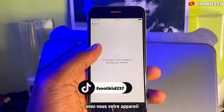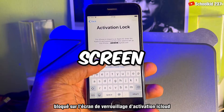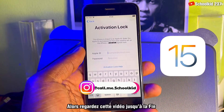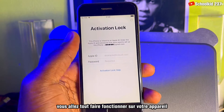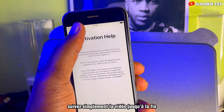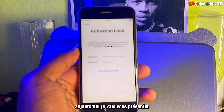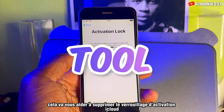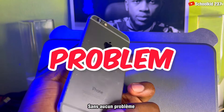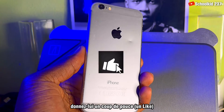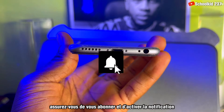What's up guys? If you have a device that's blocked on the iCloud activation lock screen like this one, watch this video right up to the end. At the end of this video you are going to get everything working on your device. Just follow the video right up to the end. Today I'm going to be presenting you an amazing tool that's going to help you remove iCloud activation lock without any problem. Before we start, give this video a thumbs up and if you know my channel make sure you subscribe.